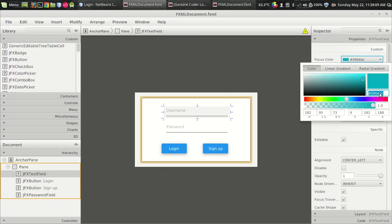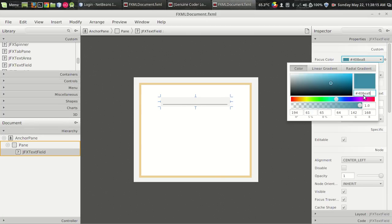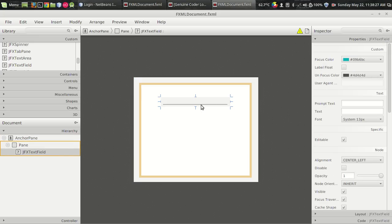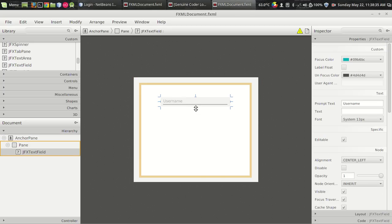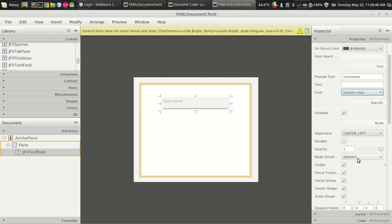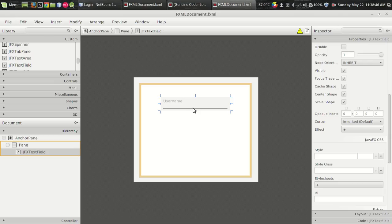I want to copy and paste the color because I don't want to spend a lot of time. The color — 09B6BC — this color looks pretty fine. So we got the focus color set to 09B6BC. Then the prompt text — 'Username'. We can see the prompt text displayed. That's fine. We got the username field.